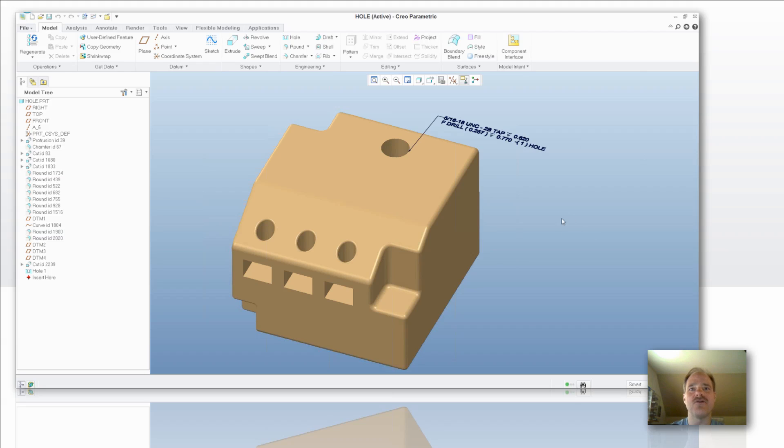Today we're going to talk about hole annotations when you're using the hole tool. You'll notice on my screen I've got an annotation that's up there right now, and there are a few elements that I want to discuss.